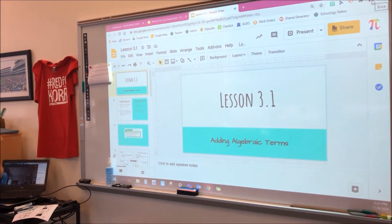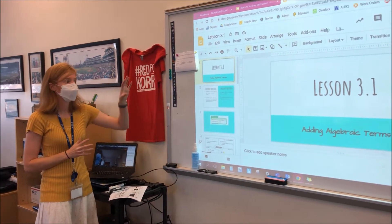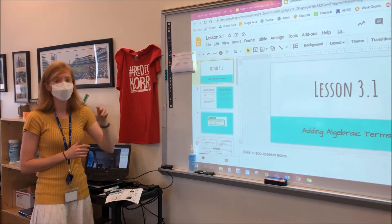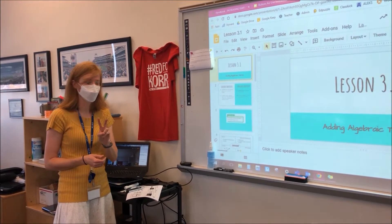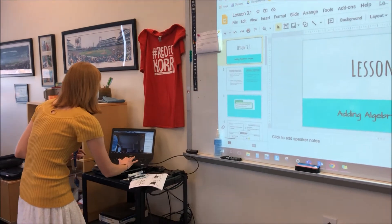When you are in Teams, you will share the projected screen, which is your second monitor, screen number two. So, in Teams, you will share screen number two.